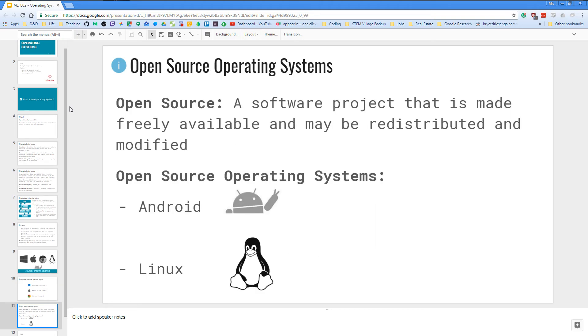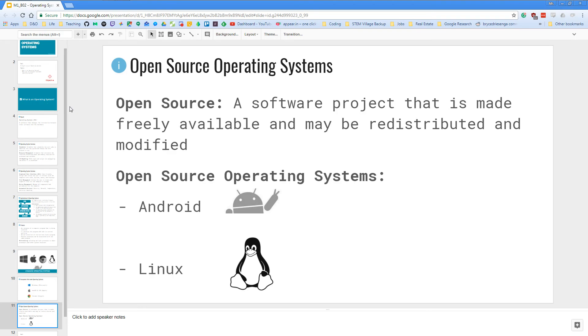Next, we have some open source operating systems. So open source means that it is a software project that is made freely available and may be distributed and modified. And there are two open source operating systems. One first is the Android and second one is an operating system called Linux. And all these different operating systems make up the different shares of the market in both personal computing and mobile world. And I'm sure that you're using one of them right now to watch this video.